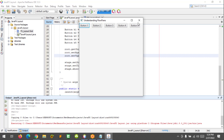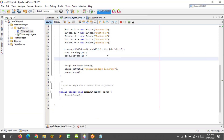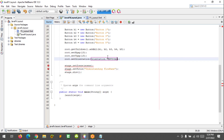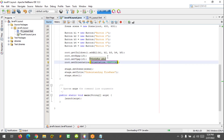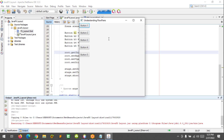You can also set the orientation. So root.setOrientation(Orientation.VERTICAL), because we have been using the horizontal orientation lately.